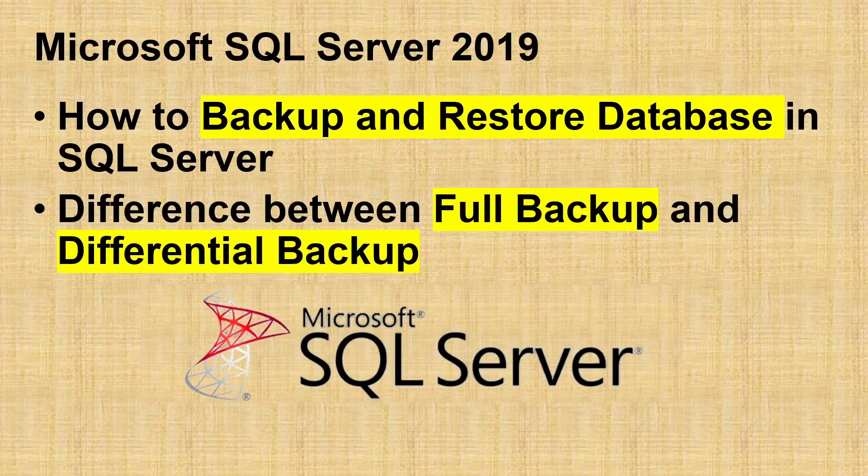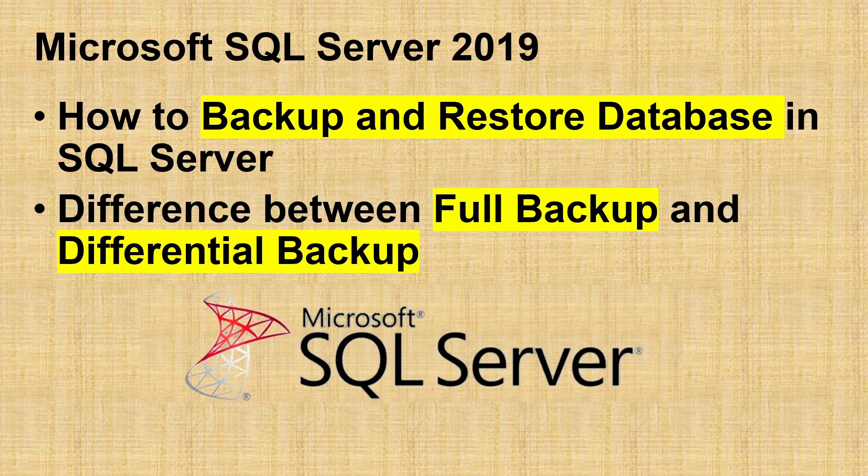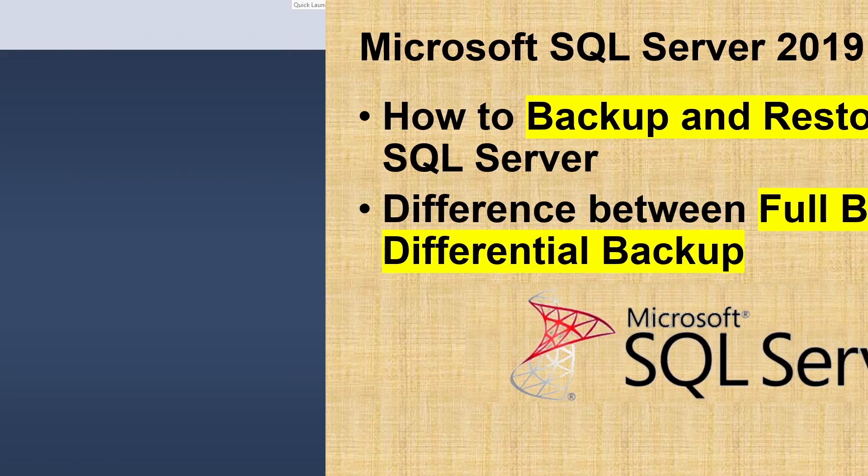Welcome to this video. In this video, we will learn how to backup and restore database in SQL Server. We will also learn and understand the difference between a full backup and a differential backup. So let's get started.